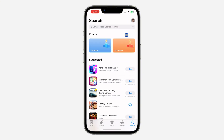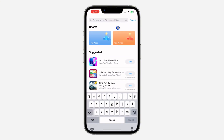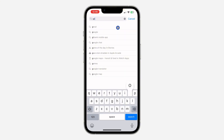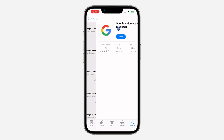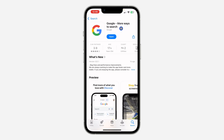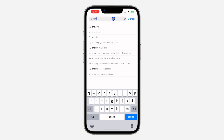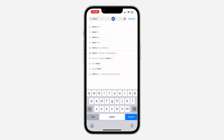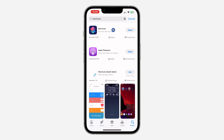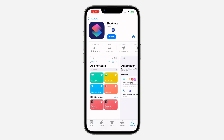First, open up your App Store and you need to download the Google app to your phone. Search for Google and download it. After that, search for Shortcuts — you need to select the Shortcuts app. Most people have this app already, but if you can't find it on your phone, just download it from the App Store.